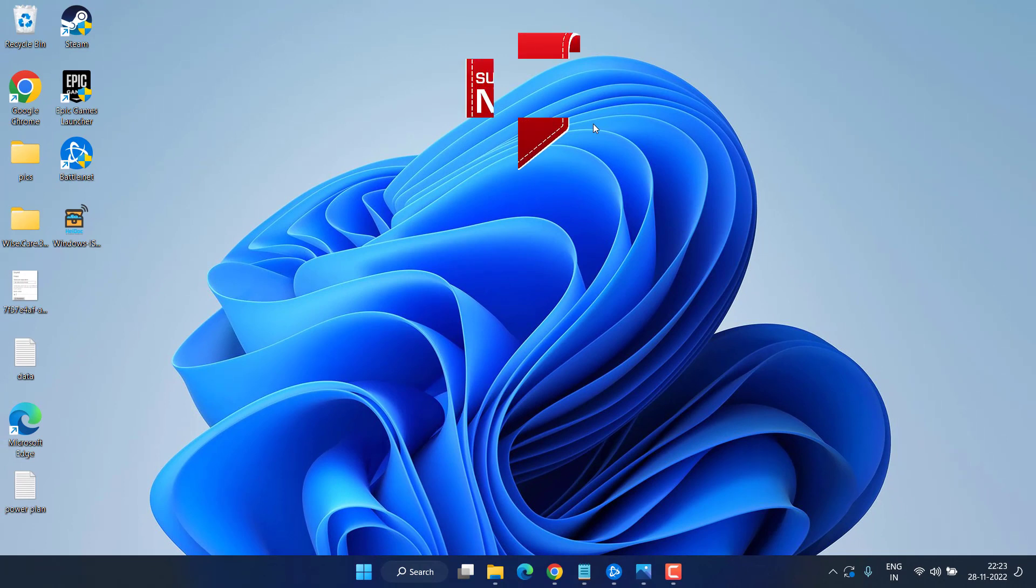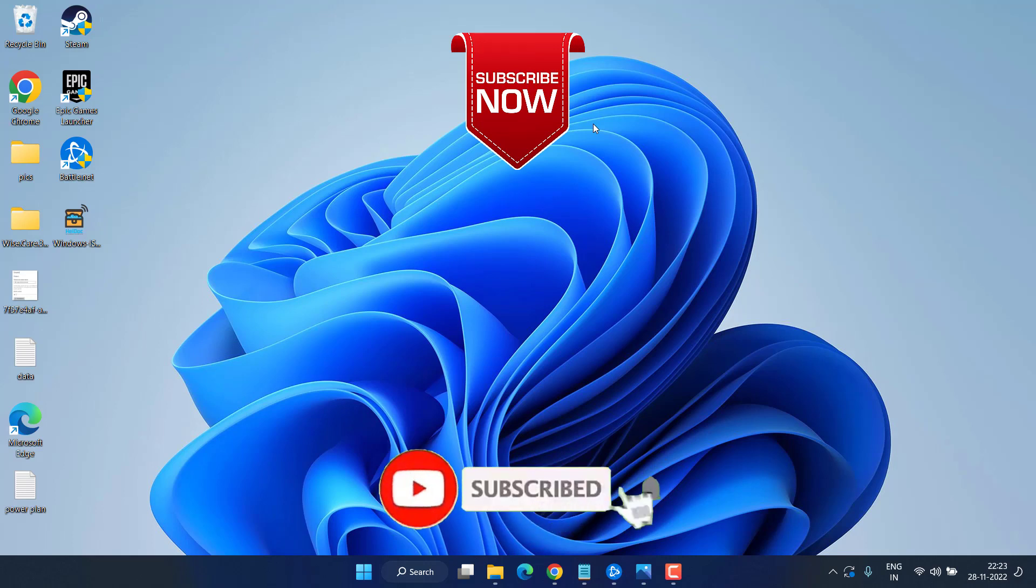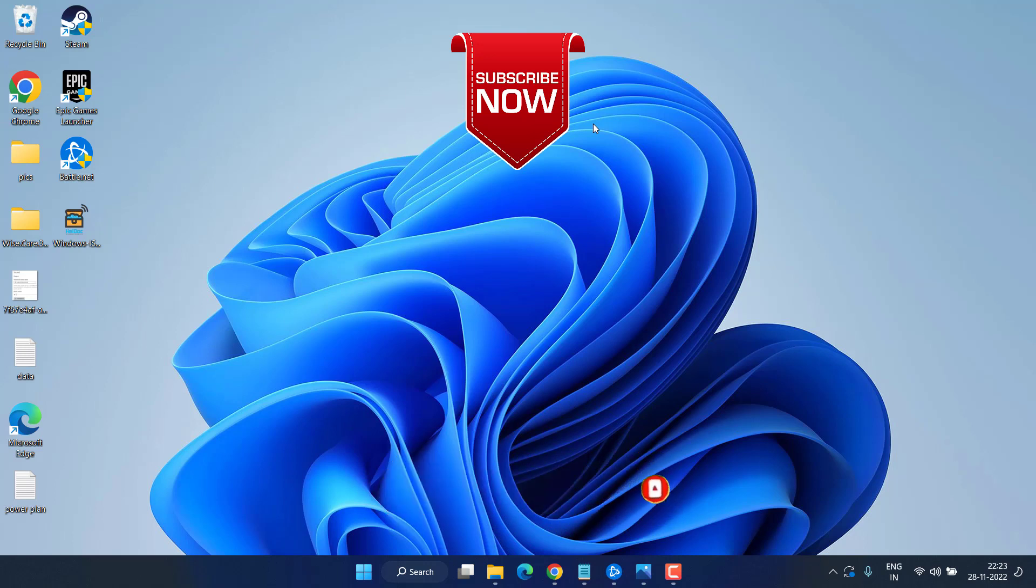This will completely fix the issue of Warzone 2 error code 0x80004F. If this video works out for you, I request you to please click on the Subscribe button and turn on the bell notification icon to continue receiving updates from my channel. Thank you so much, friends. Thank you for watching.